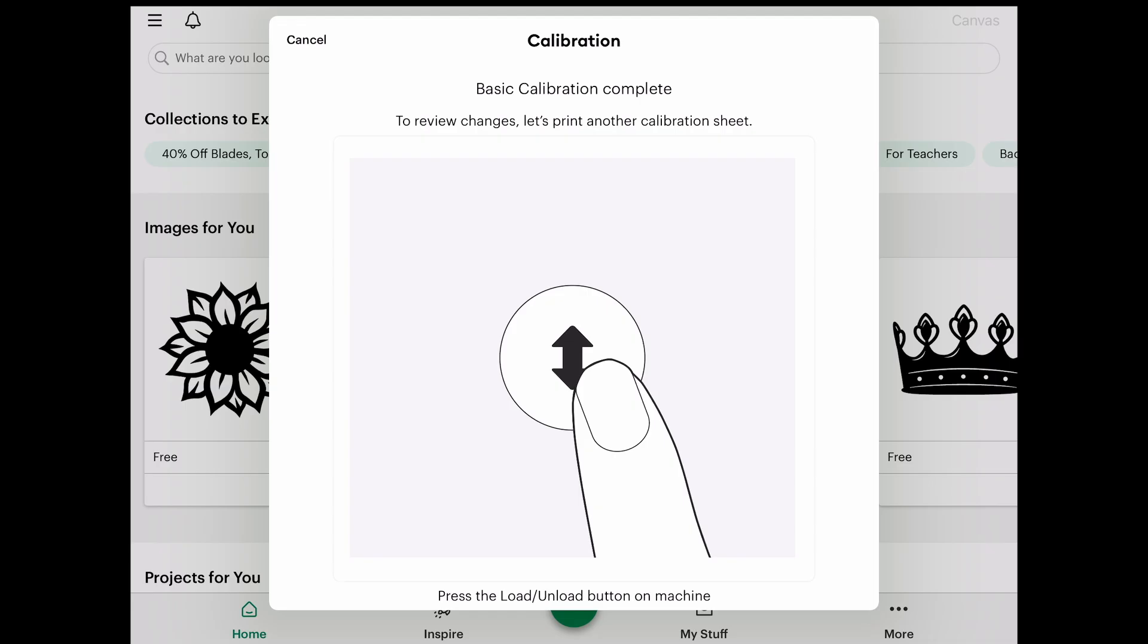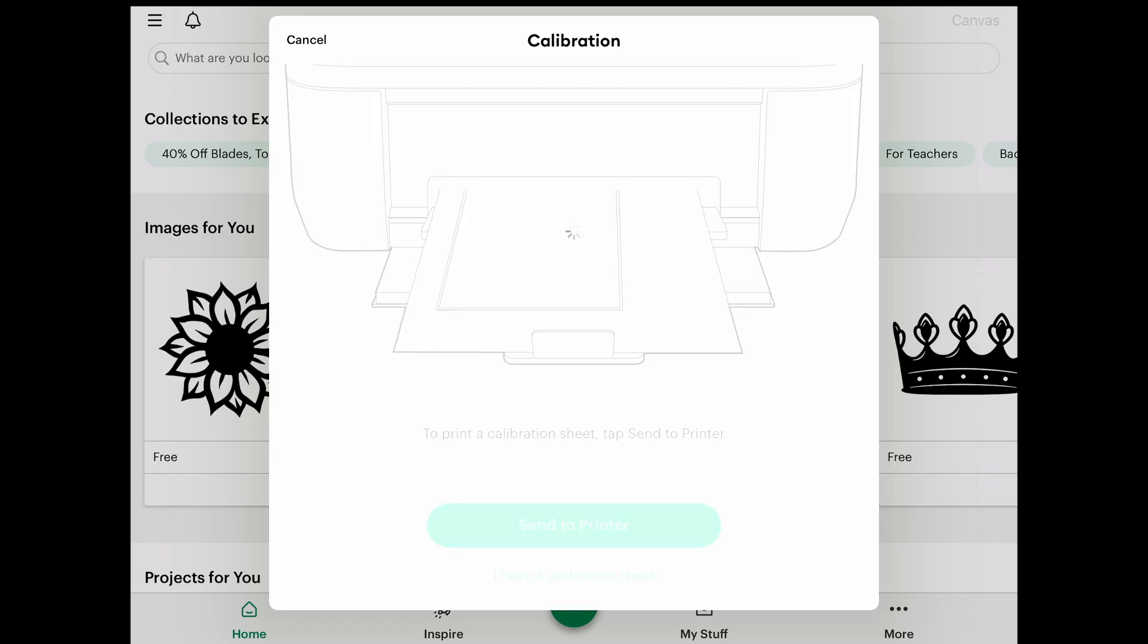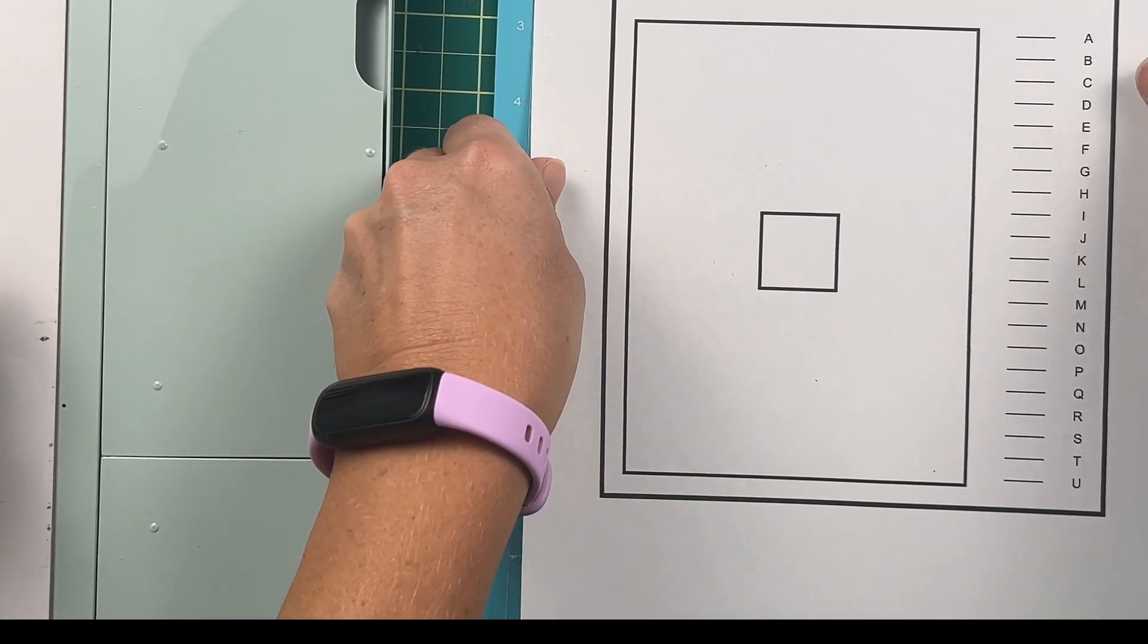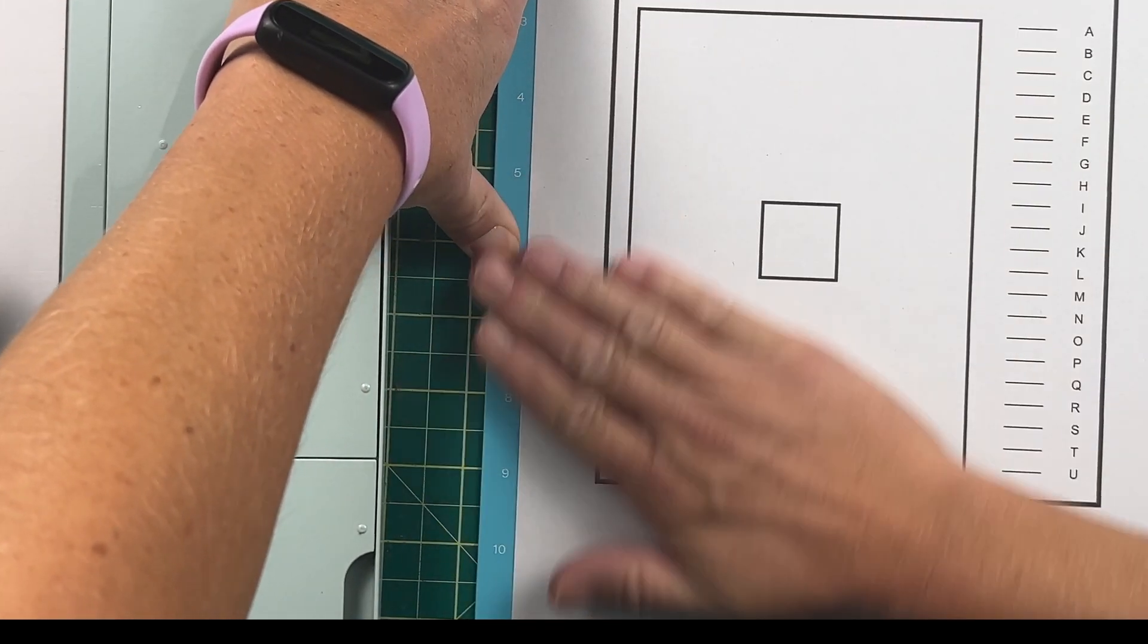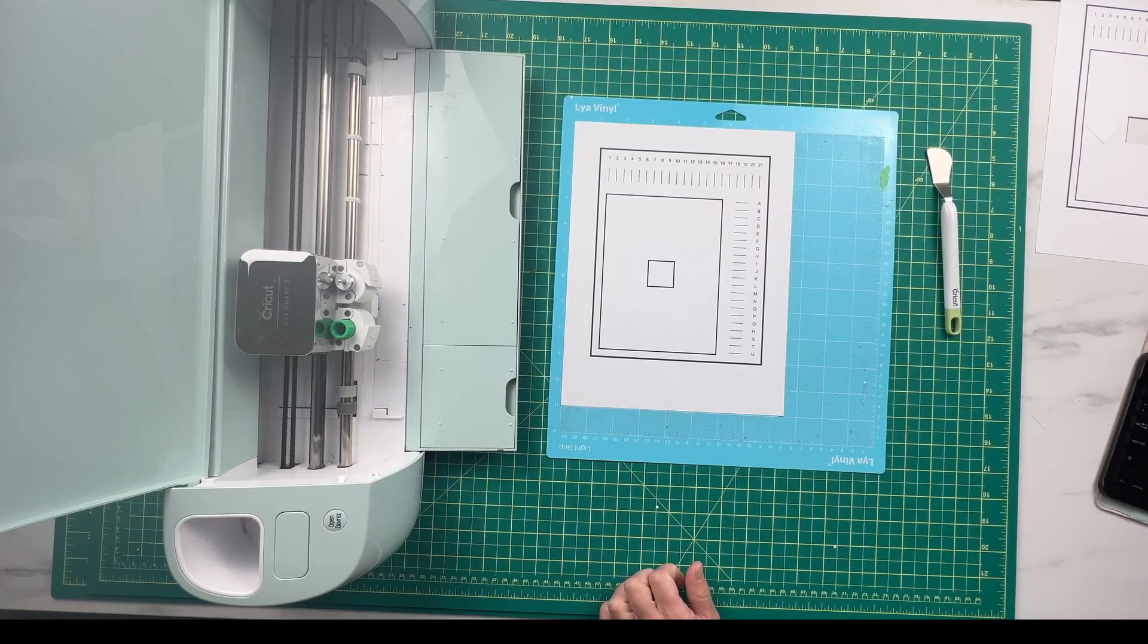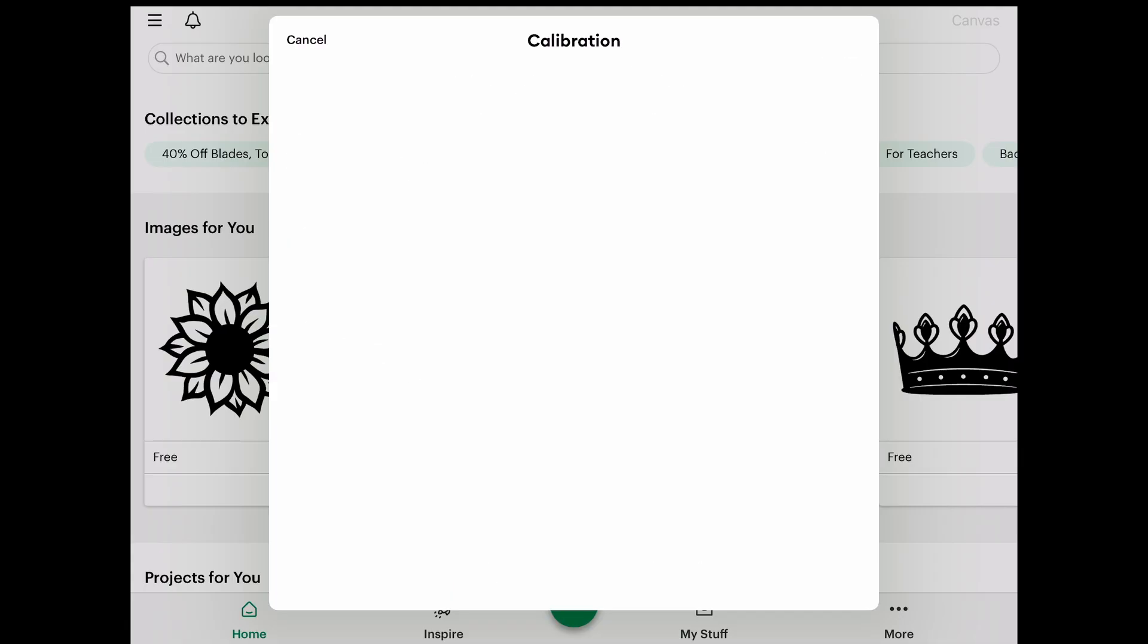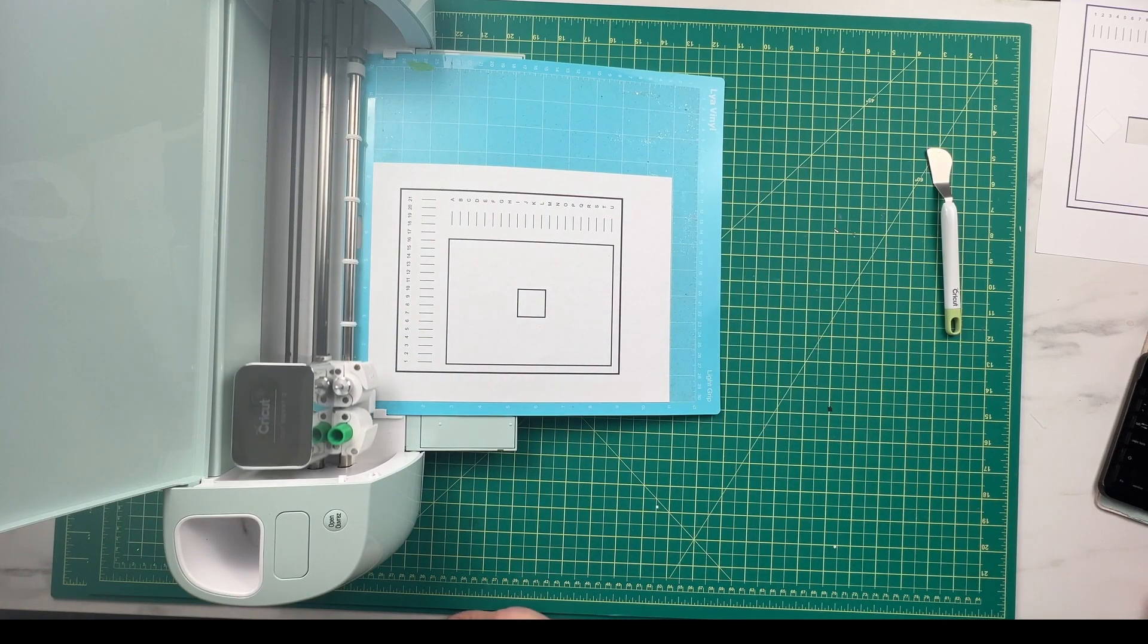It's going to ask us to unload our machine and we're going to print out another copy of our calibration sheet. We've got our calibration sheet ready here. We're going to put it onto our cutting mat again and select next on our calibration page. We've got our print off ready to go and we're going to put it back into our machine and see how it cuts this time.